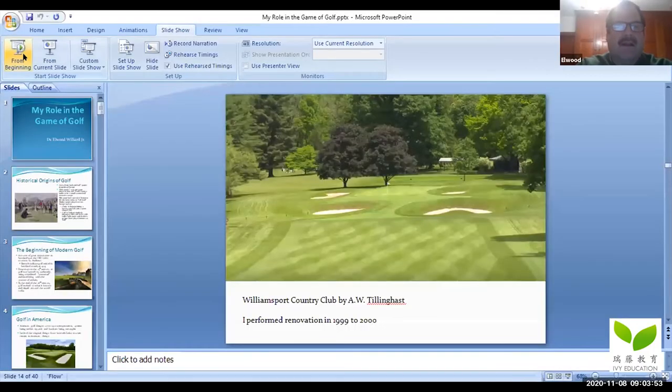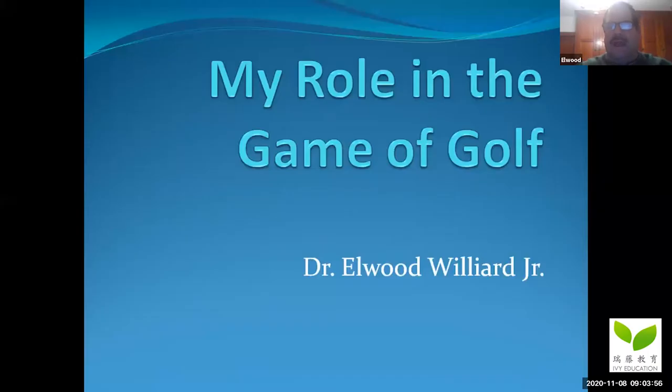Hello everyone, my name is Dr. Williard and I will be giving you a presentation on golf, specifically my role in the game of golf.